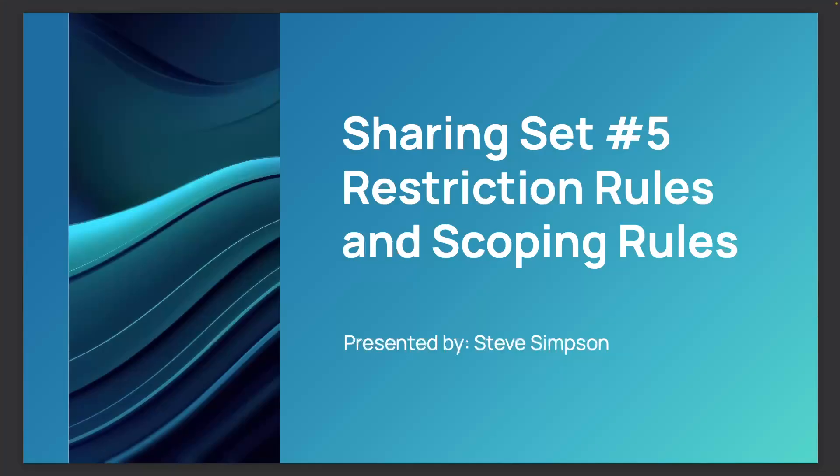One is restriction rules and two are scoping rules. And we're going to dive in and talk about how they behave with Salesforce security. We're now moving into sharing set five, restriction rules and scoping rules.